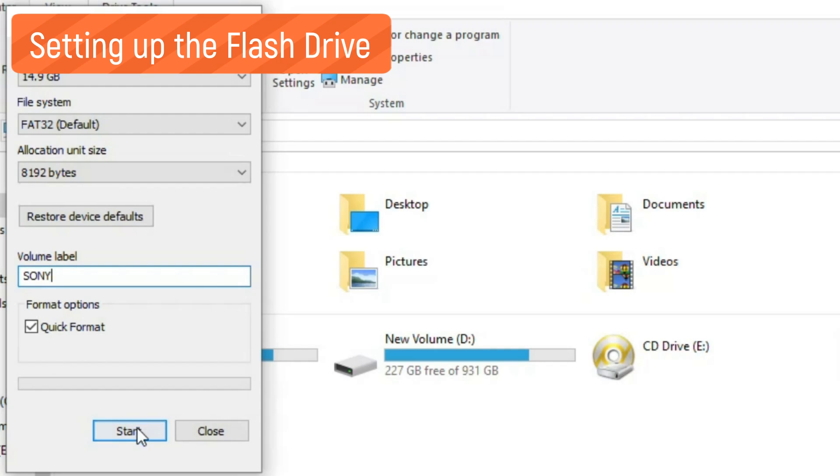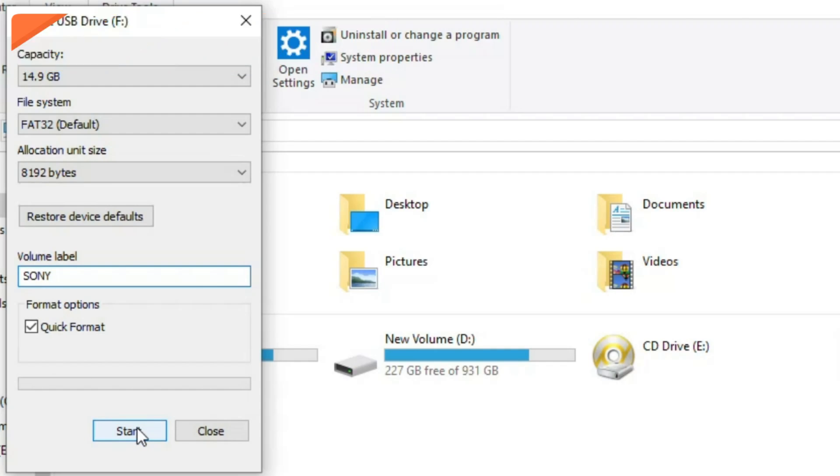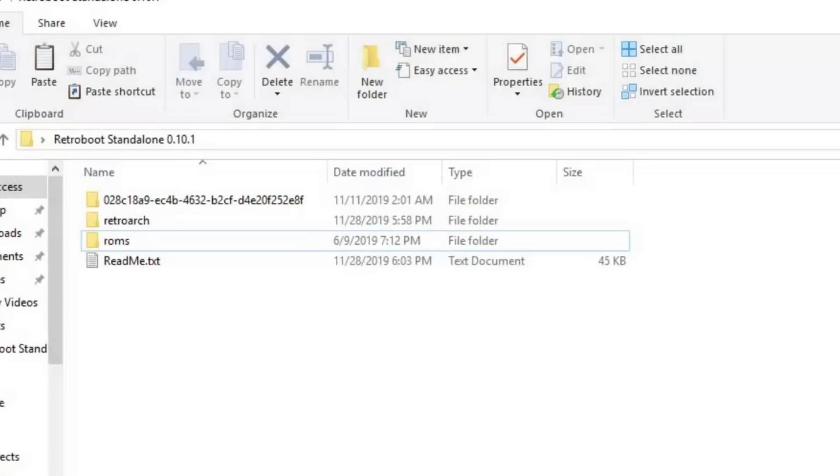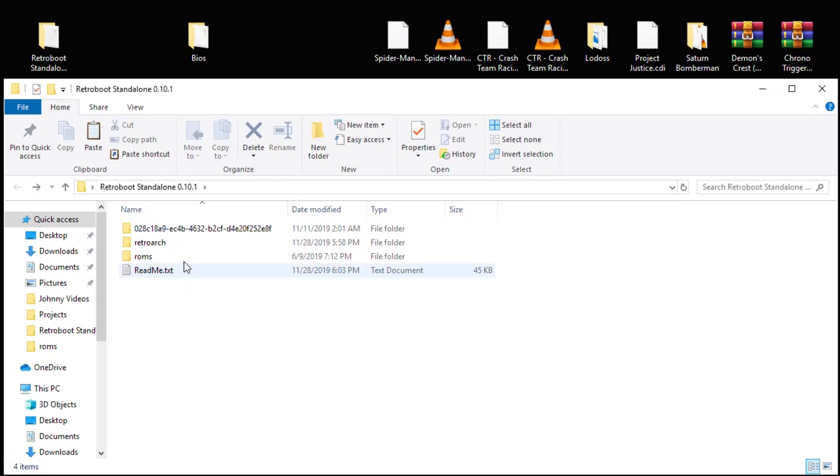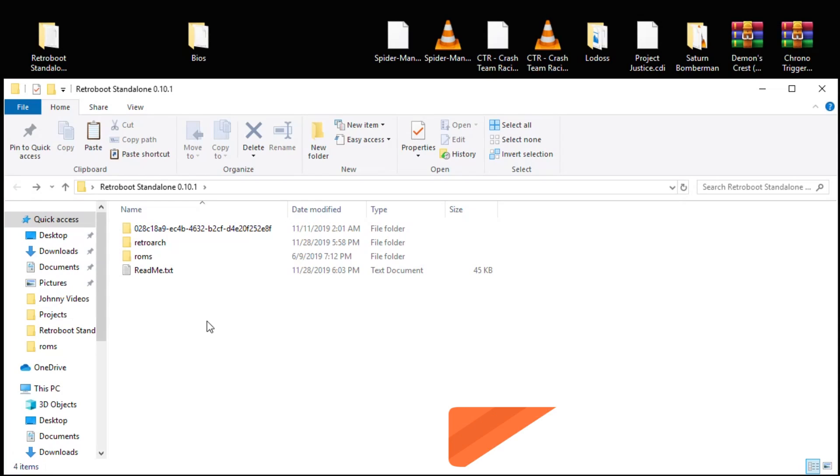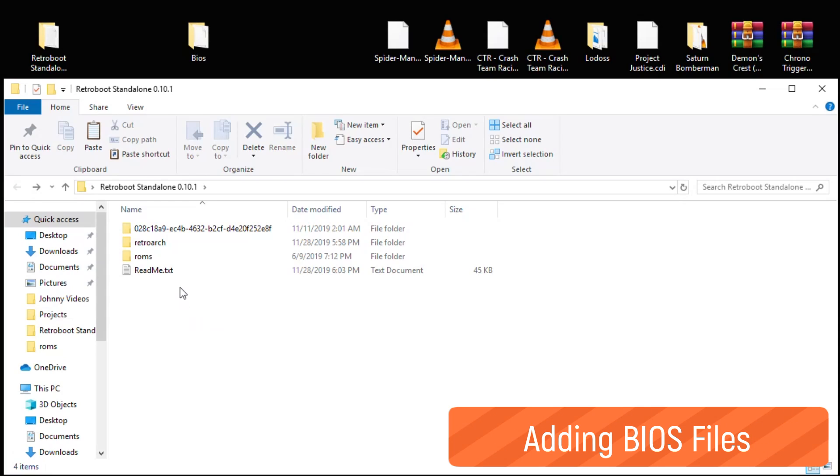In the RetroB00t standalone folder we have these contents. The folders you're going to be most concerned with are RetroArch and ROMs. Also, this readme text file has a lot of information in it - it'll probably answer a lot of questions you may have.